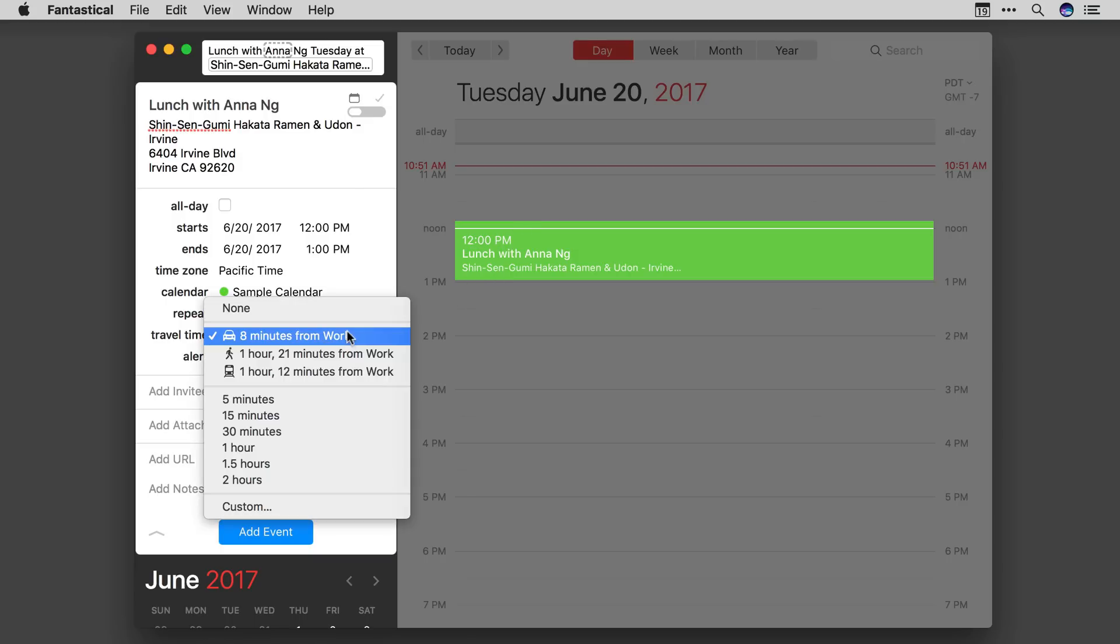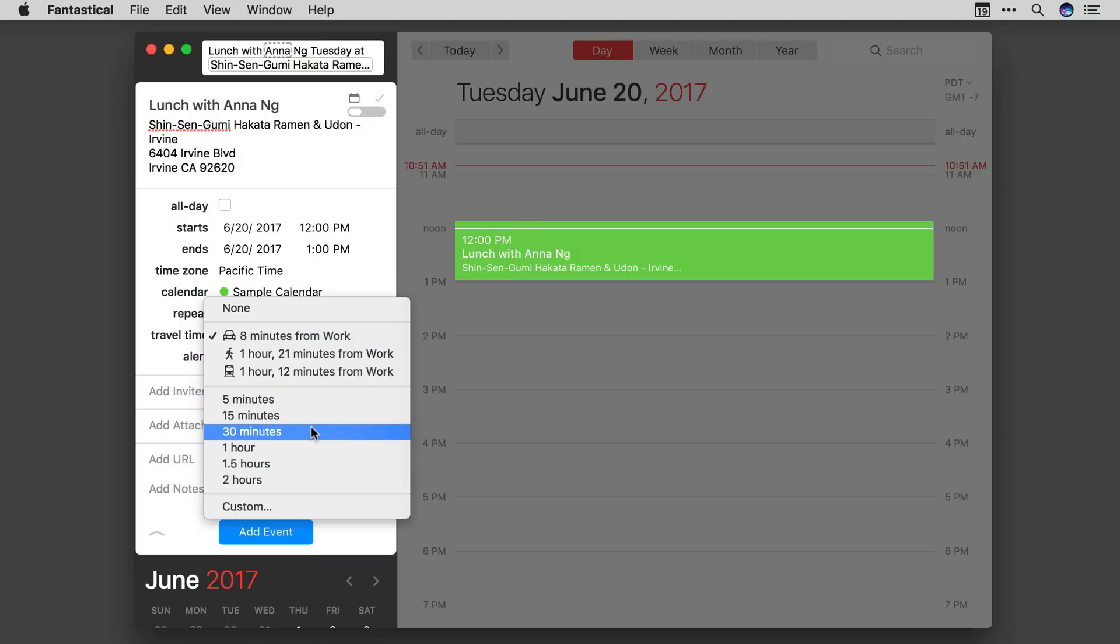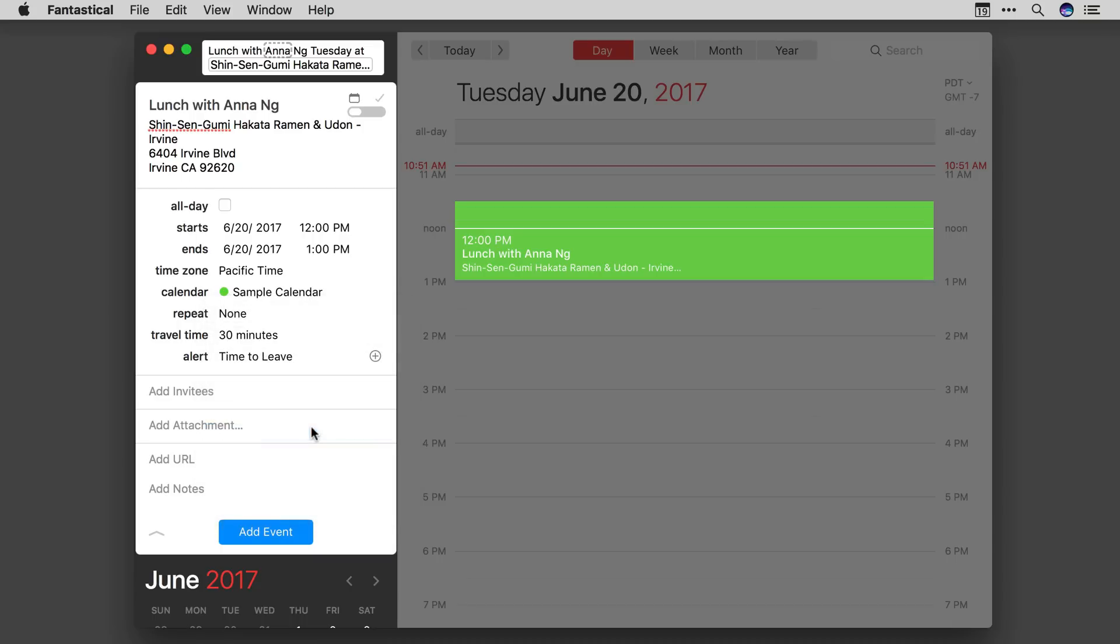I don't have to take recommendations though. I can set a manual travel time. So I'll set it for 30 minutes so I'm sure I get there on time.